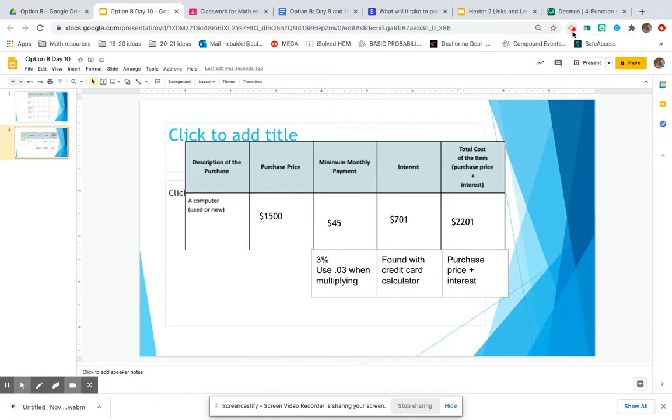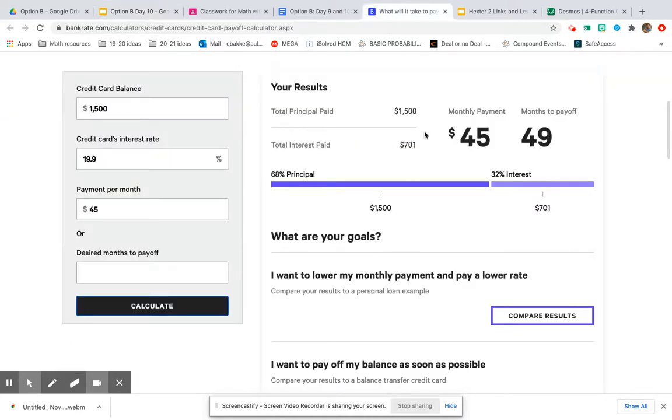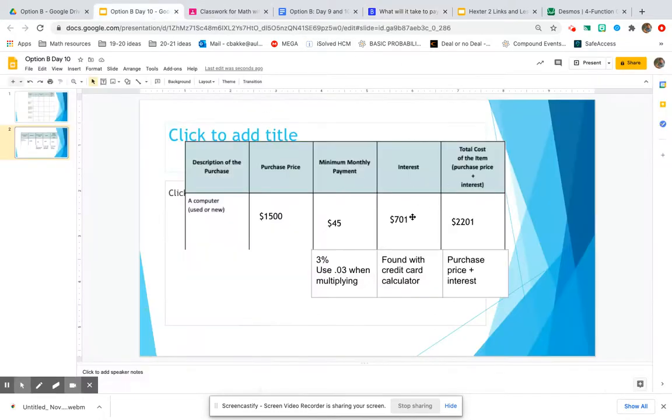Now you're going to do that same process of researching, finding that minimum monthly payment, knowing it's usually 3% of your credit card bill, using the calculator over here to find that total interest, those interest fees that the credit card company made off of you.